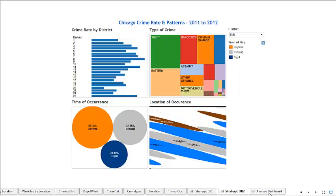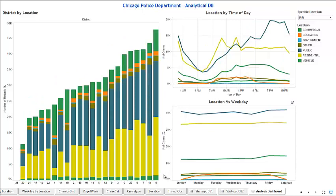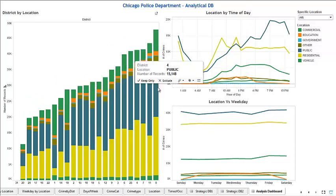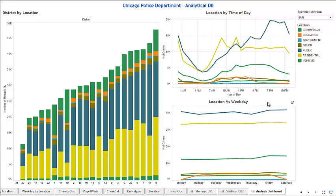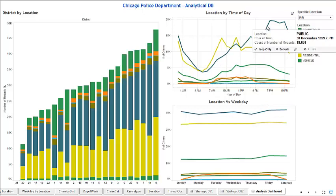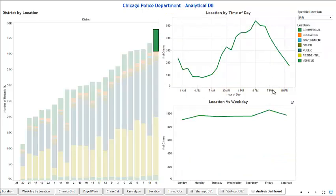Moving on to the analytical dashboard — this shows where crime is highest and what time of day it occurs, so the department can deploy resources accordingly on a day-to-day basis. For example, selecting vehicle crimes shows at what time of day they peak versus which day of the week. Saturday is the lowest day for vehicle crime, while Friday is the peak.